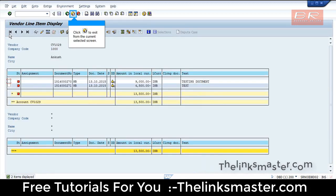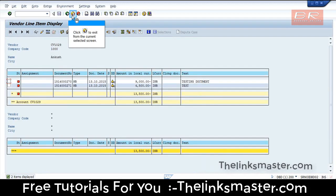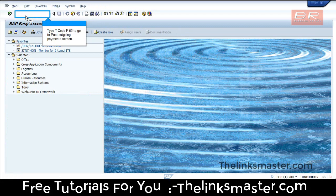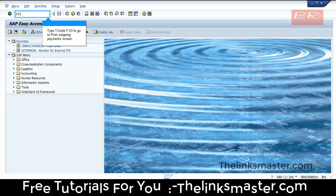Click to exit from the current selected screen. Then type T-code F53 to go to the Post Outgoing Payments screen.